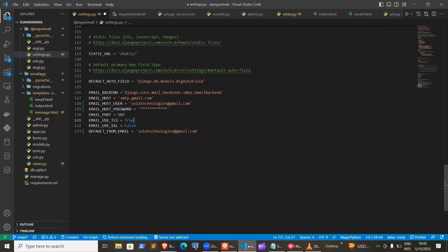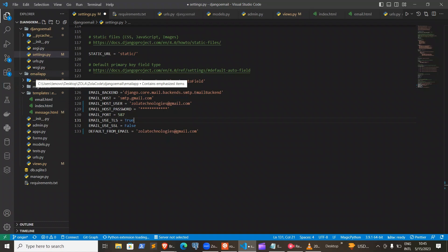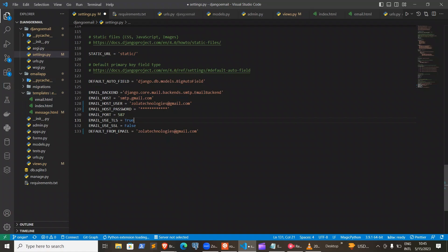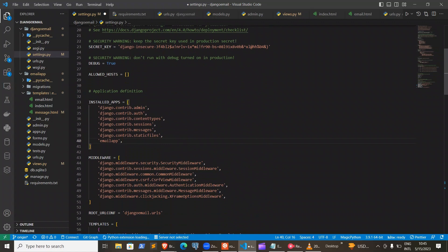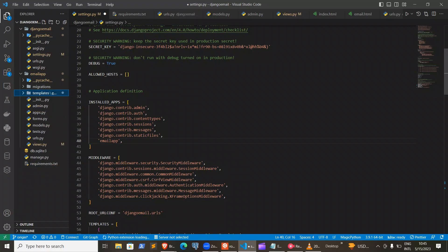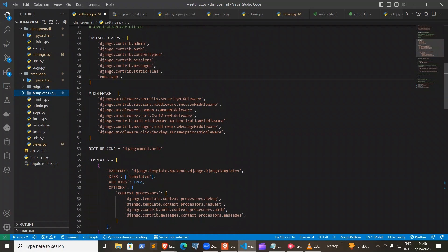After you've added all that information and the password, create a new app called email app — but you can call it whichever name you like. I added the application to my installed applications. After that, we can start writing the functionalities for sending the email.